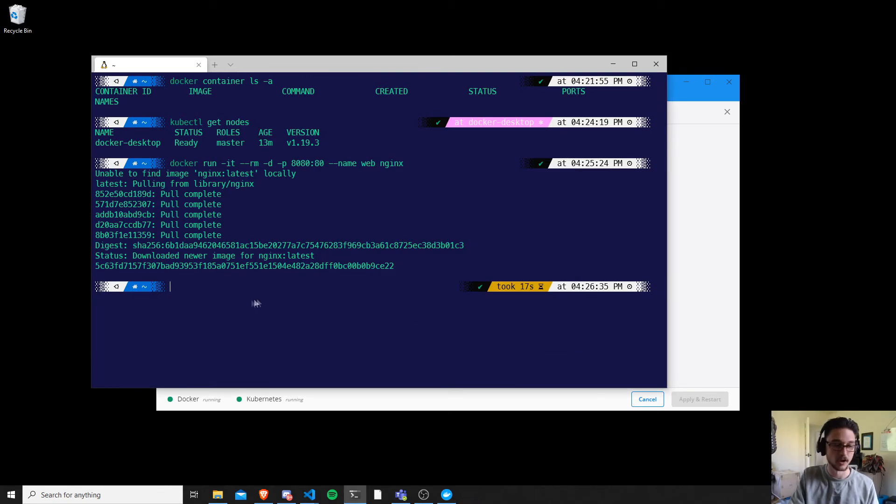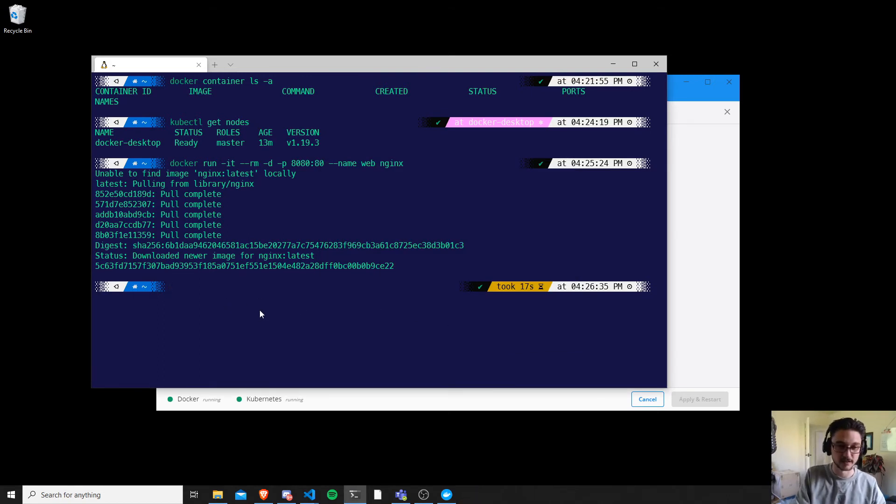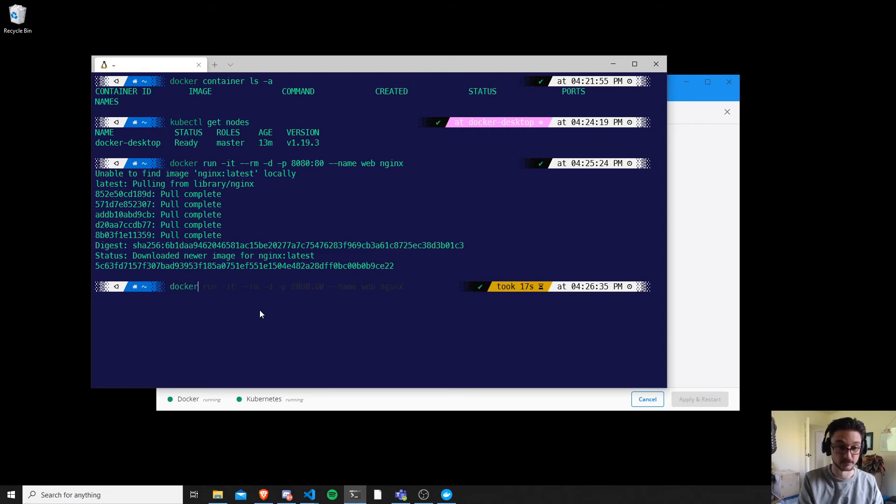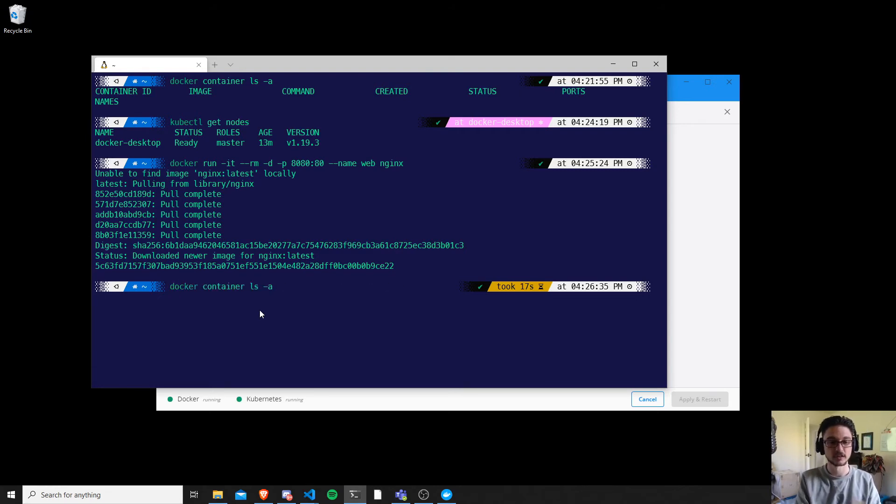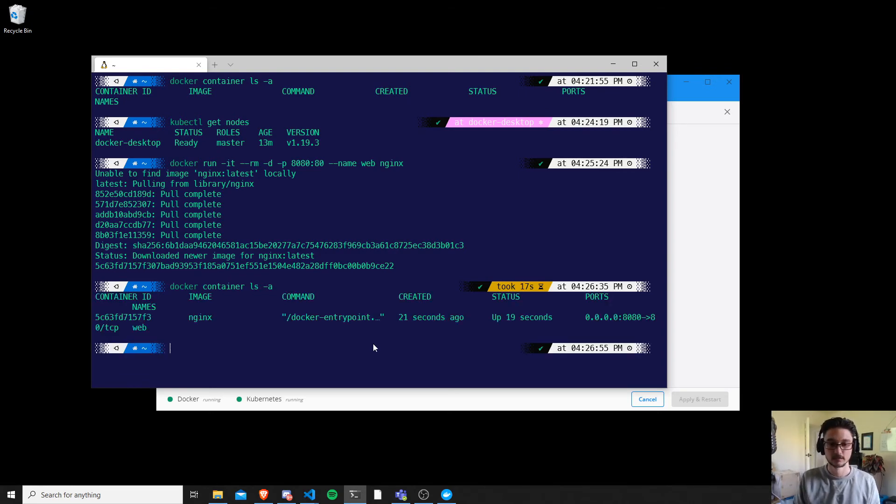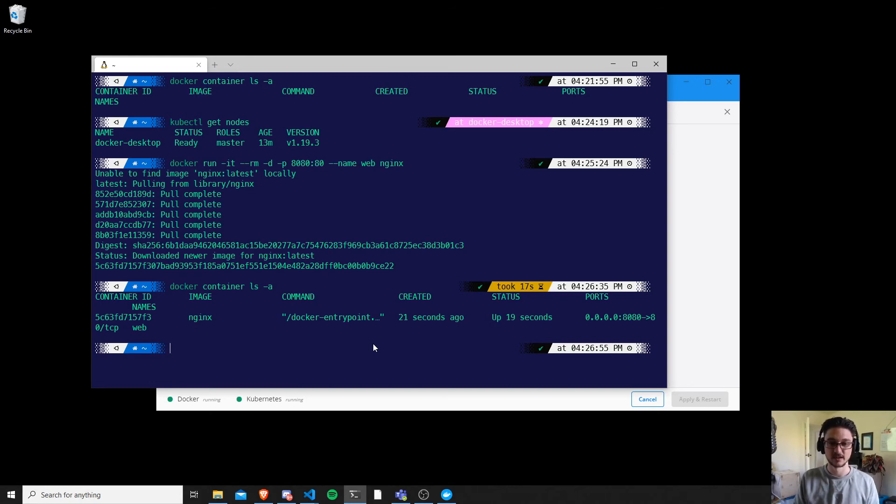Just adding a firewall rule, and bam, we have that running. So now let's just confirm that we have that indeed running. So let's do docker container ls and it's going to list all my containers.